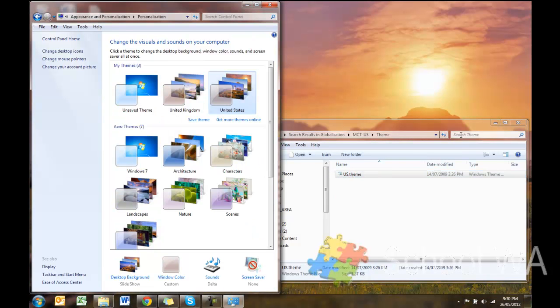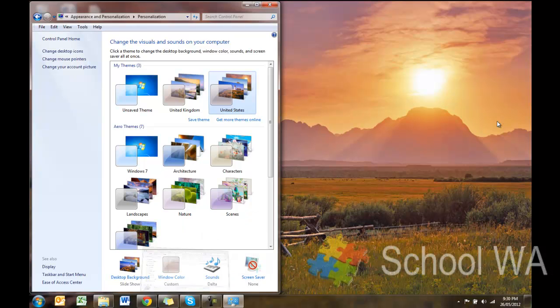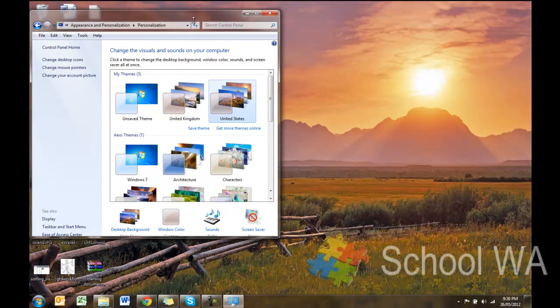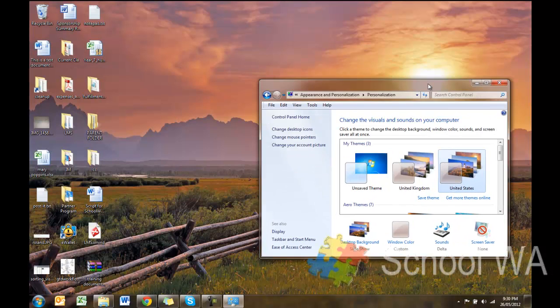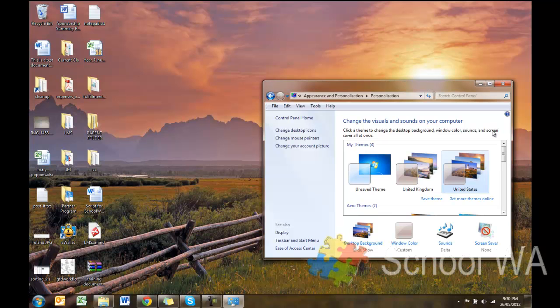And what you'll do is you'll see that the background has now been changed to more of a US style background, and that, of course, will change over time. And you can also see that it's been added to the My Themes.